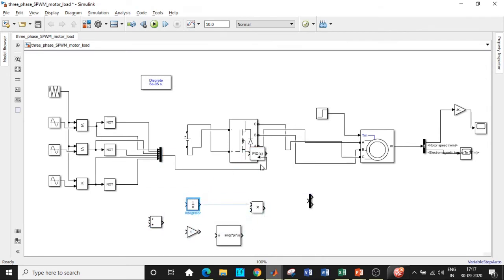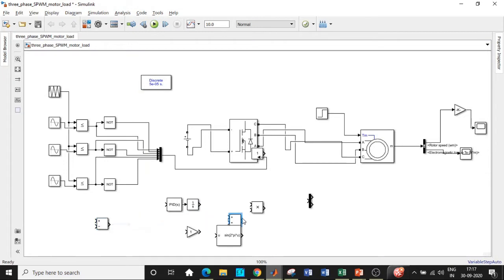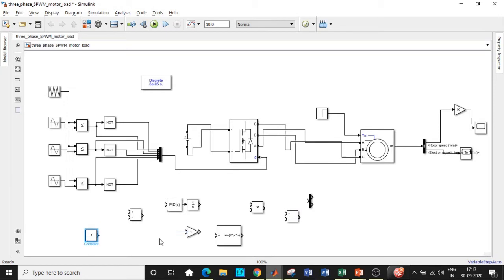I'll be placing this over here and a PID controller just before 1 by S and a sum block over here and a block with respect to addition and subtraction over here. We also need a constant block to be positioned at this place.